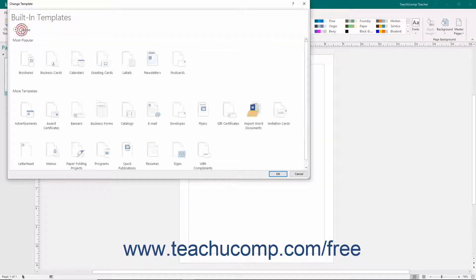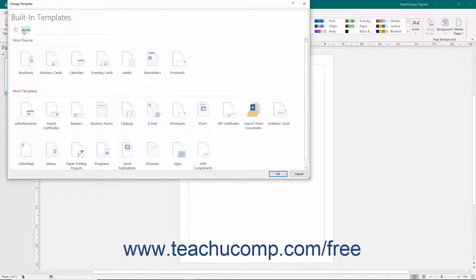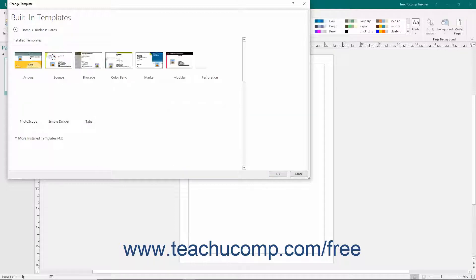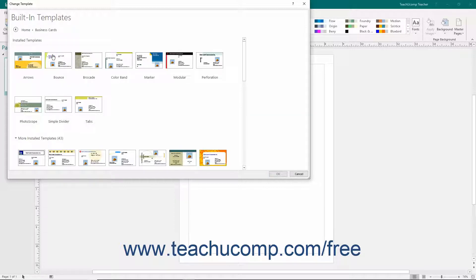Click the Home hyperlink at the top of the page to display the different types of publications that you can create in the area below. Click on a publication category type within the listing shown to display the various styles that are available within the selected category.